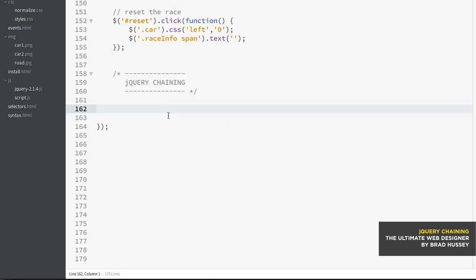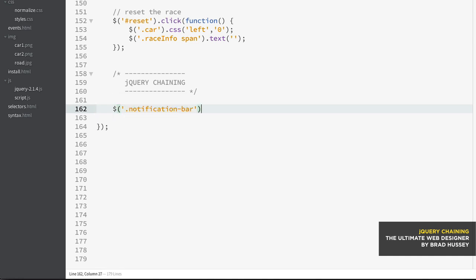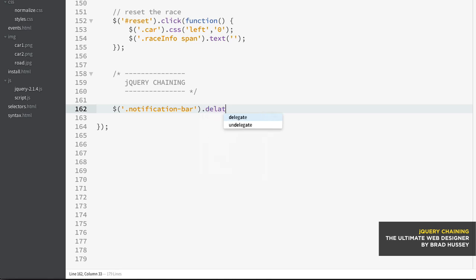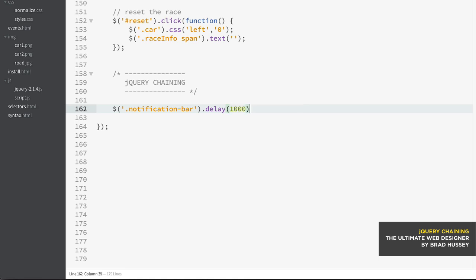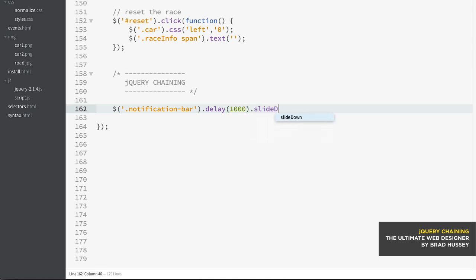And now what we're going to do is select that notification bar. So class notification bar, and then I'm going to start chaining. I'm going to say delay, which is a jQuery method for delaying anything after to happen. So I want to delay by one second, wait one second before I slide down.